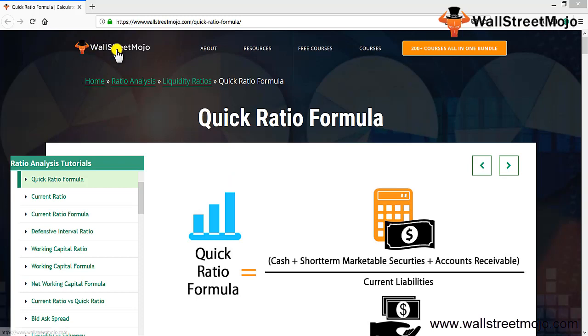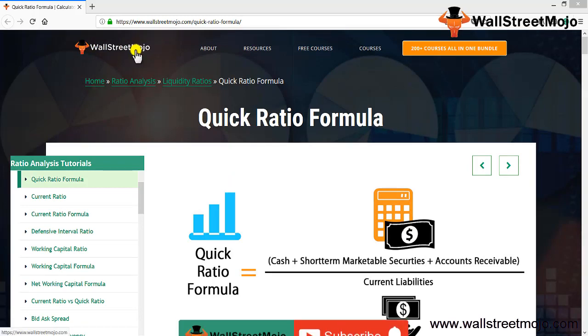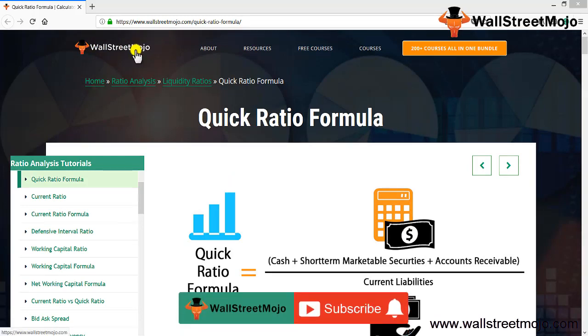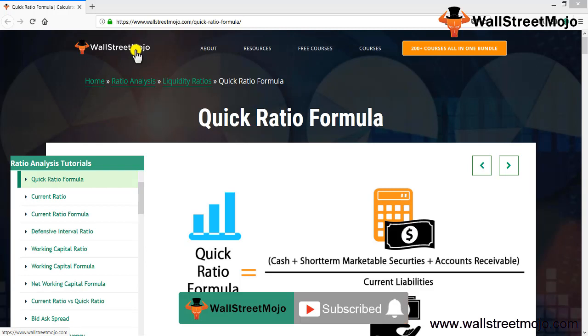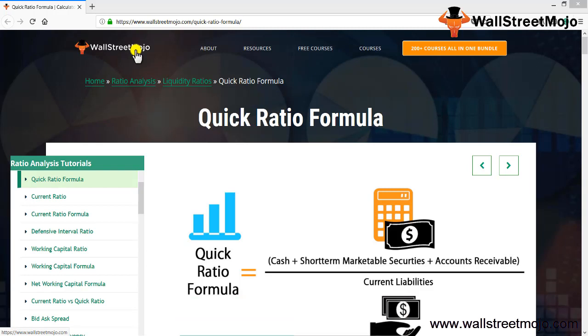Hello everyone, hi welcome to the channel of WallStreetMojo. Watch the video till the end and if you are new to this channel then you can subscribe us by clicking the bell icon. Friends, today we are going to learn a concept, that's the Quick Ratio Formula.